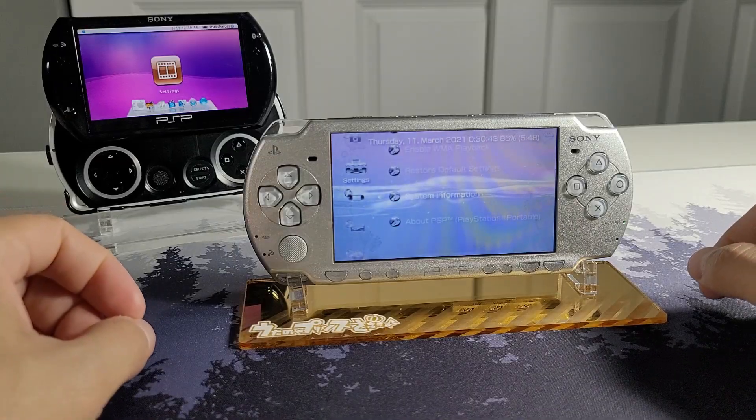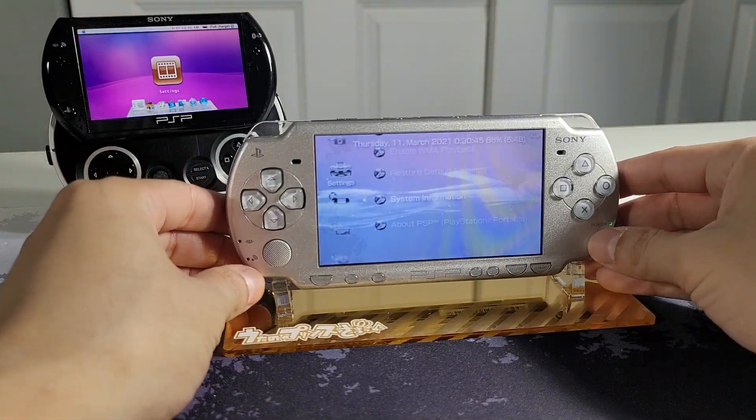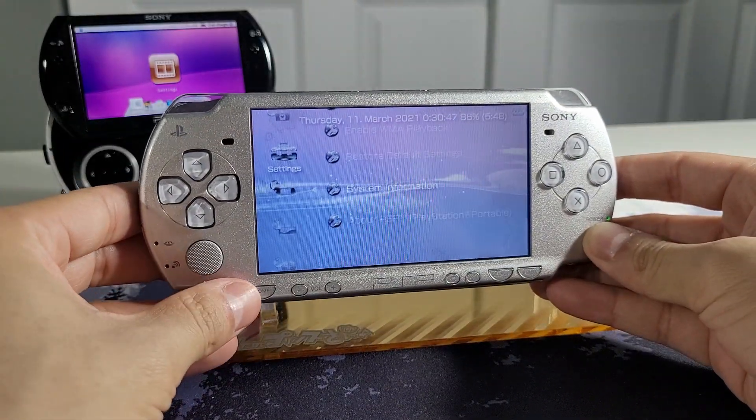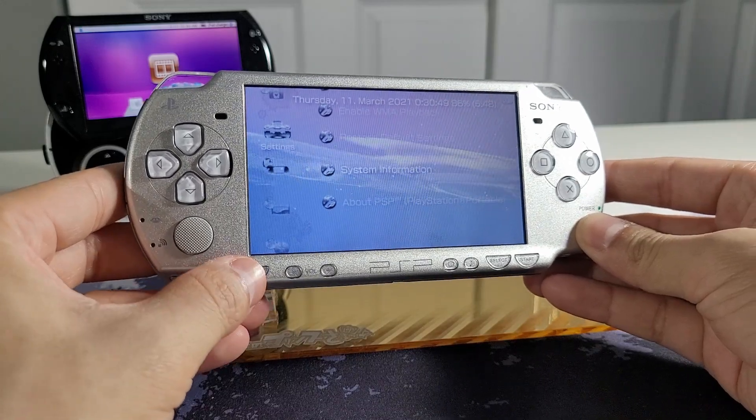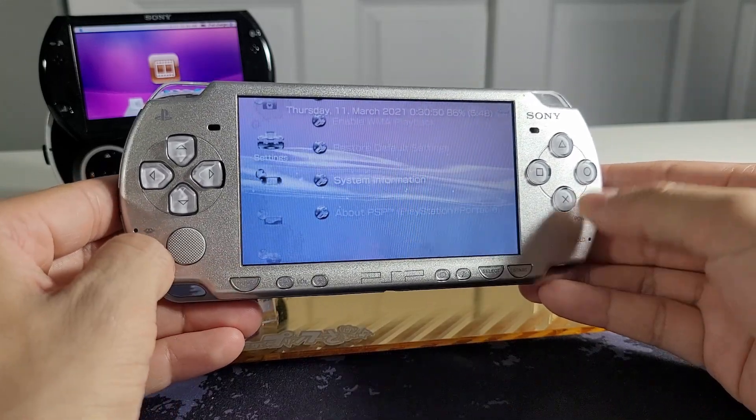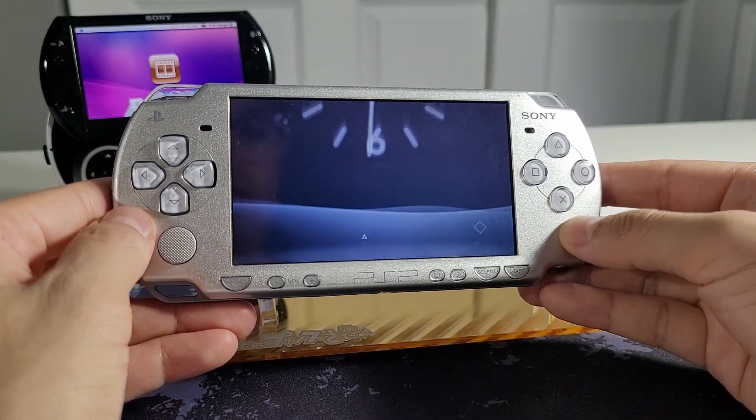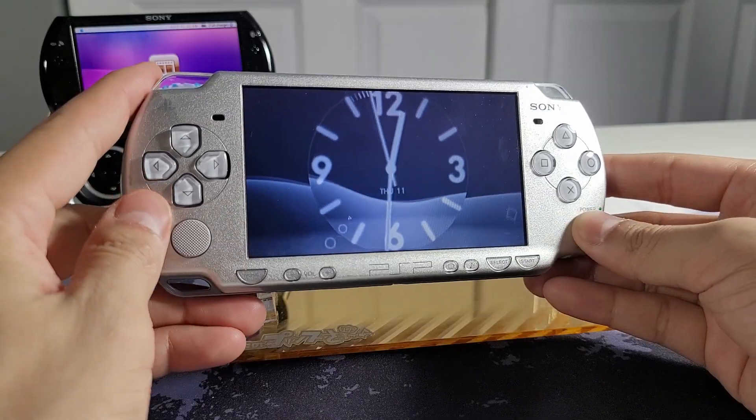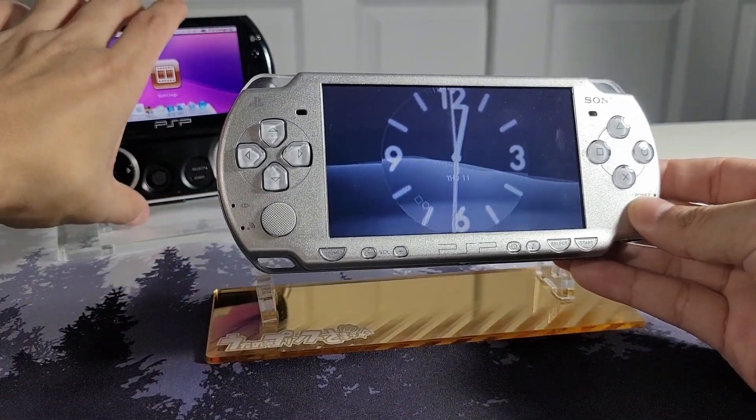Here is my PSP 2000 and all I have to do is hit the home button and there is the clock, exactly the same as the PSP Go here.